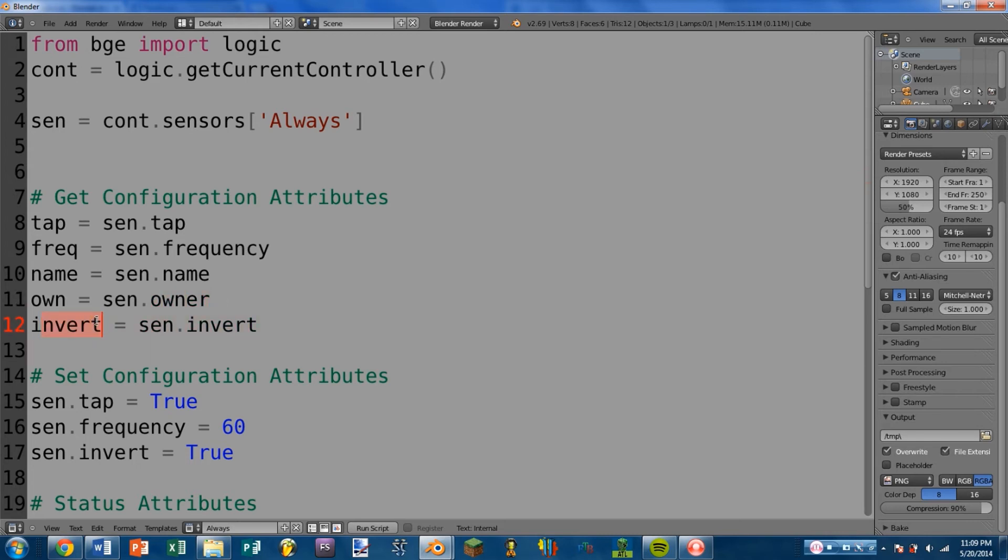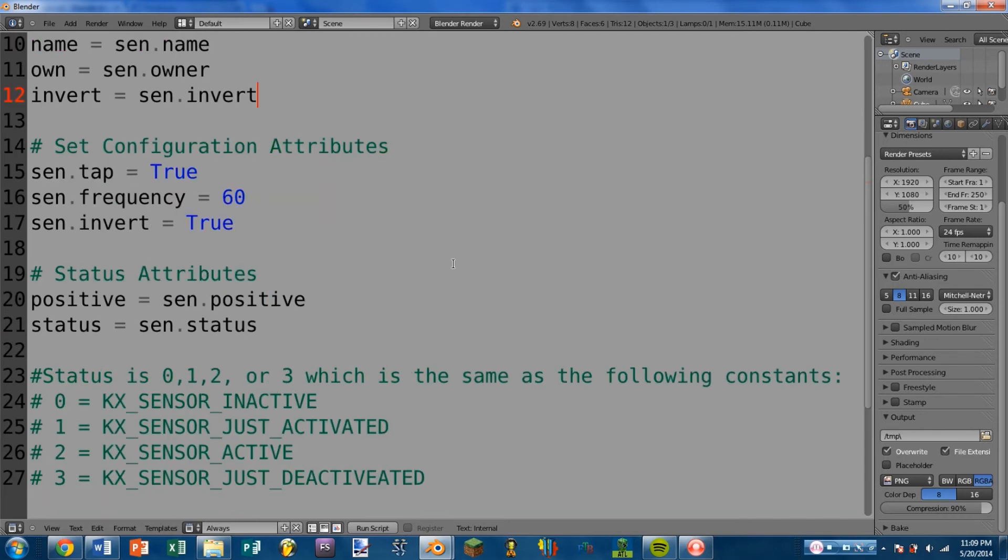Next we have invert, which you can get with sensor.invert. And this again returns a boolean, which basically just says whether invert is turned on or turned off.